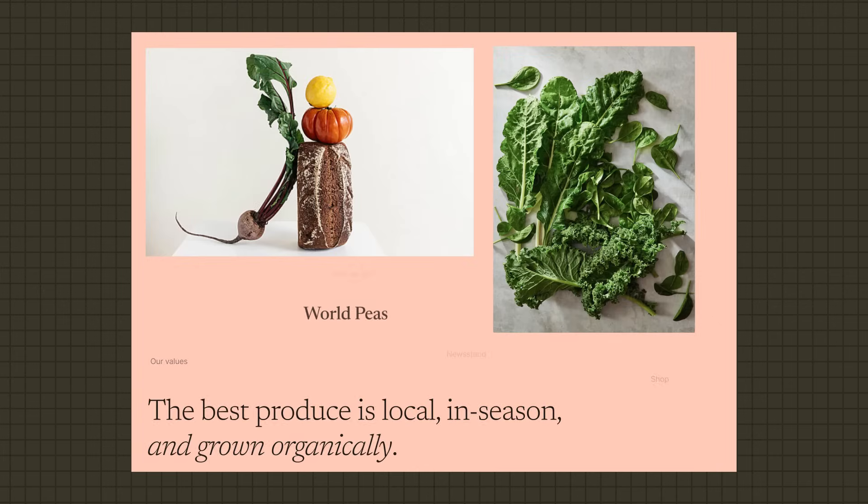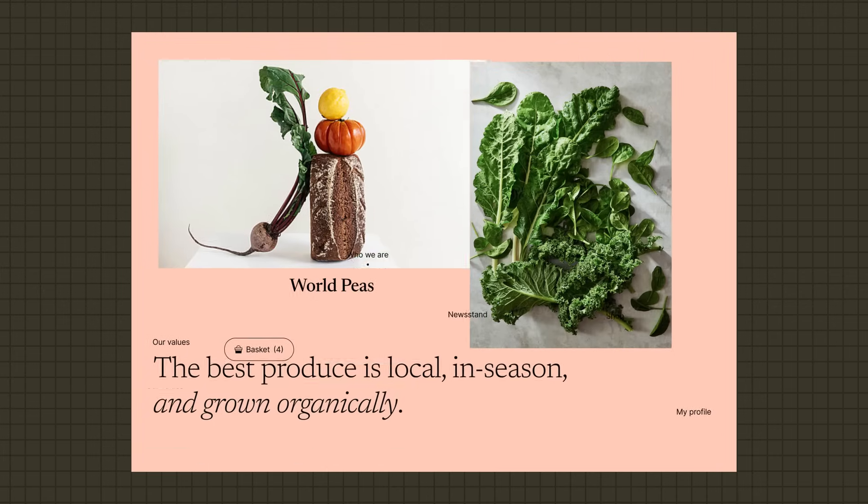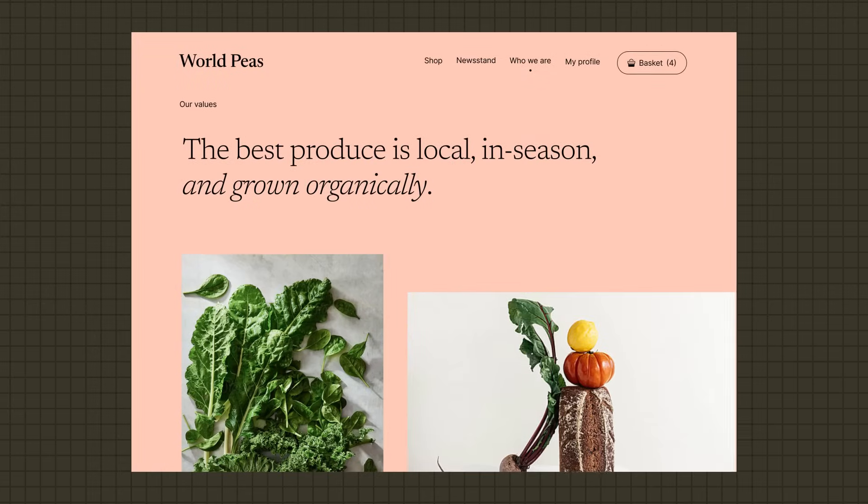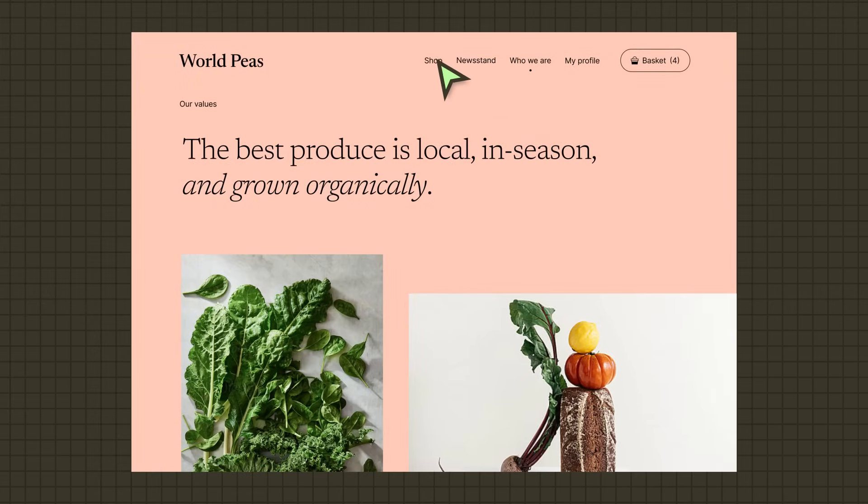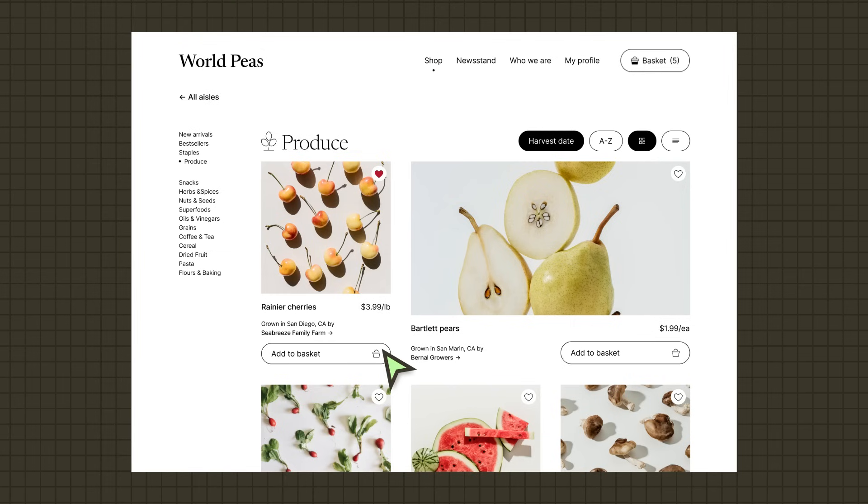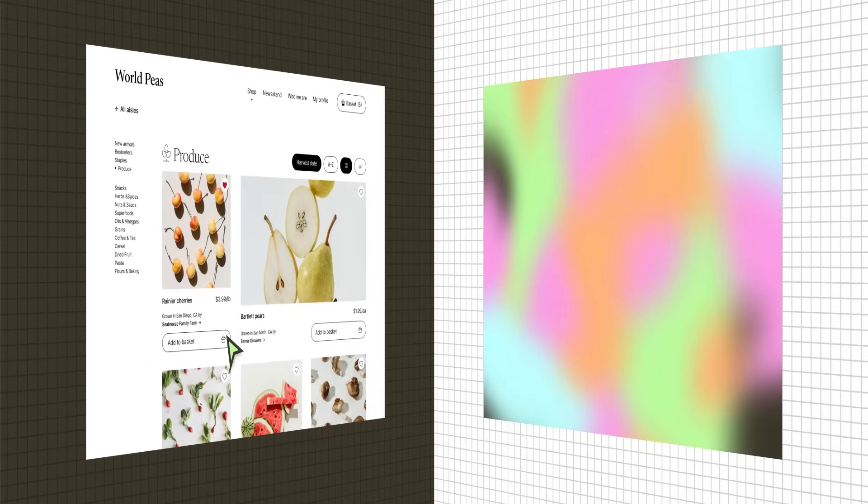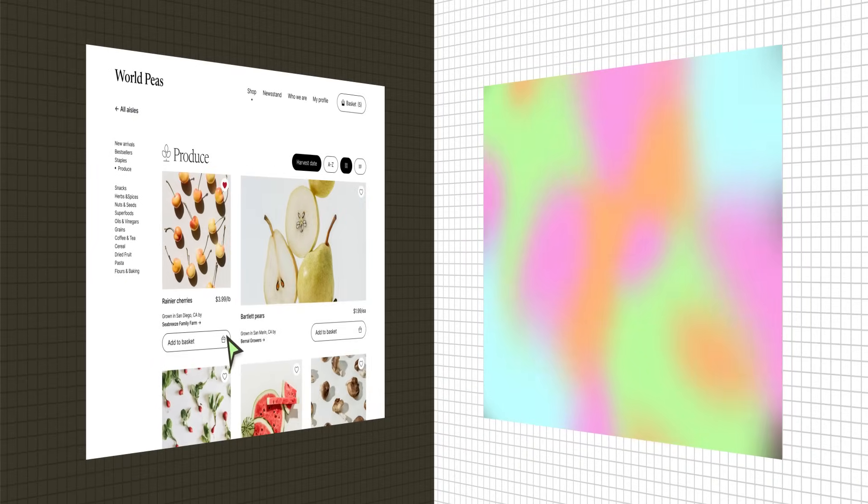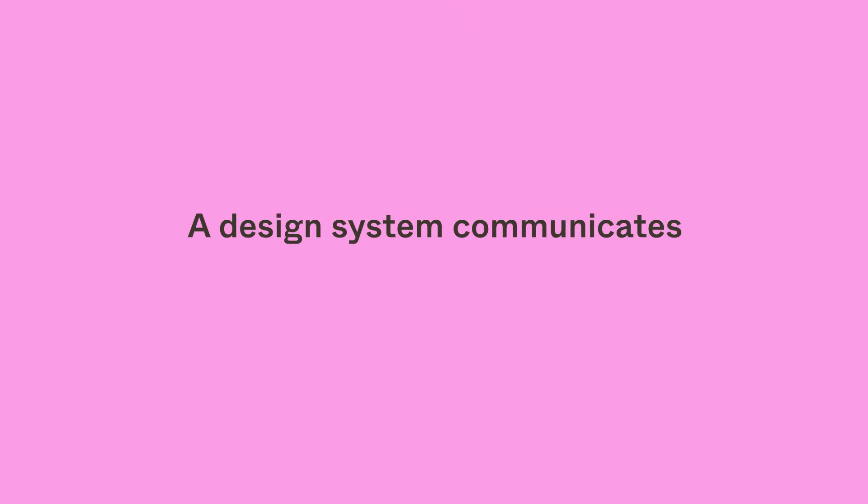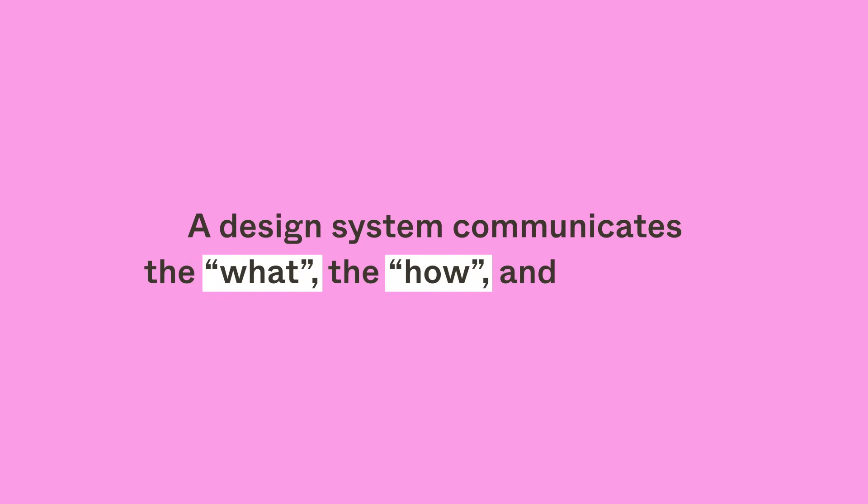After all, products aren't just a collection of UI elements splattered on a screen. They're organized in strategic ways to communicate messages, encourage certain behaviors, and guide you through processes. They are a reflection of the vision, concepts, and values of an organization. It's important that a design system communicates not just the what, but the how and the why.